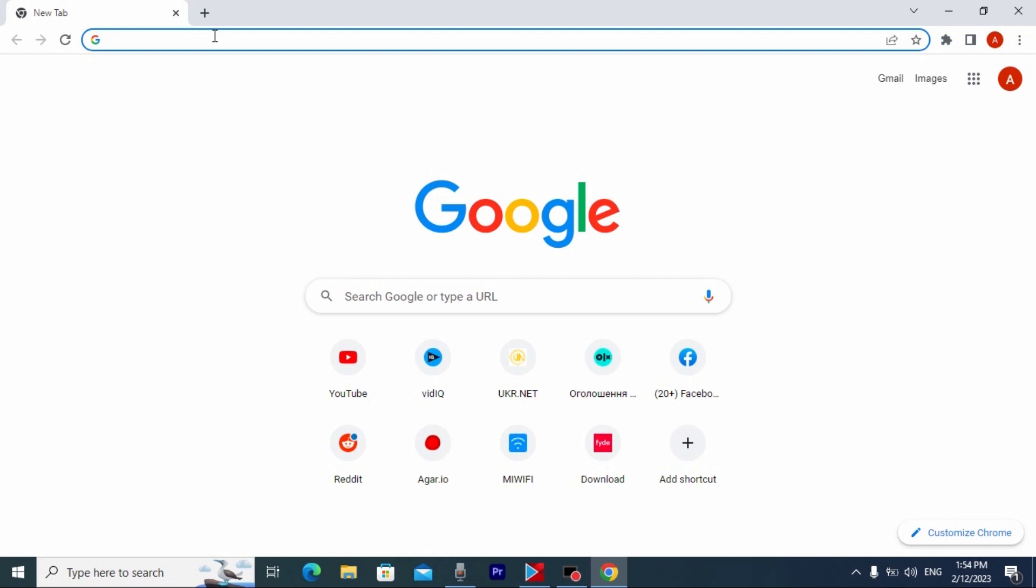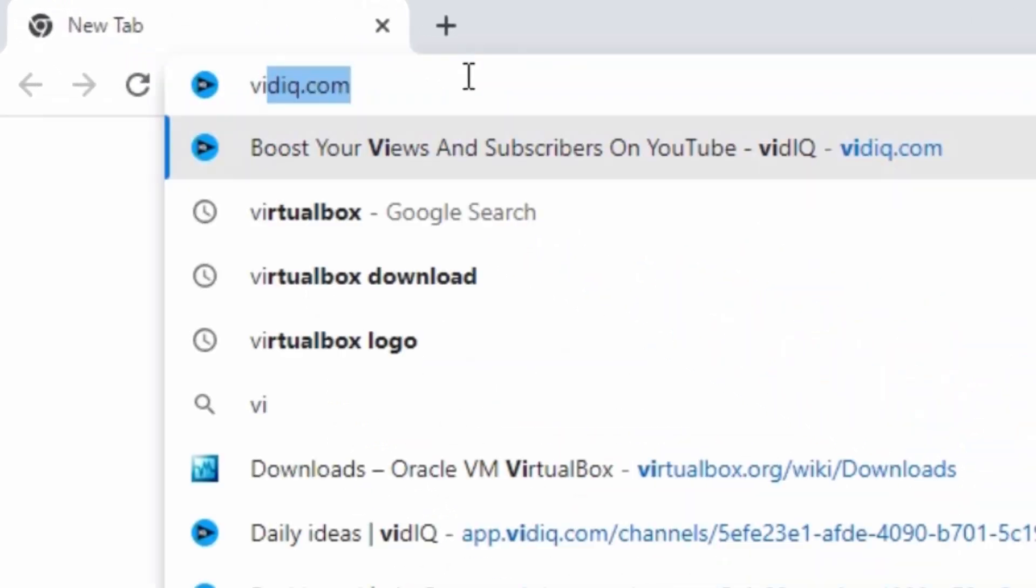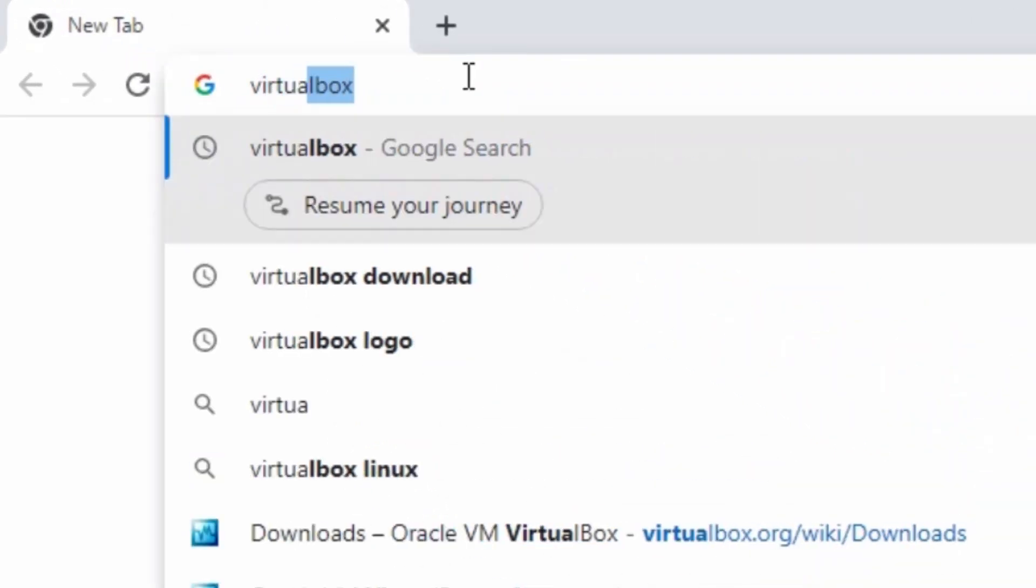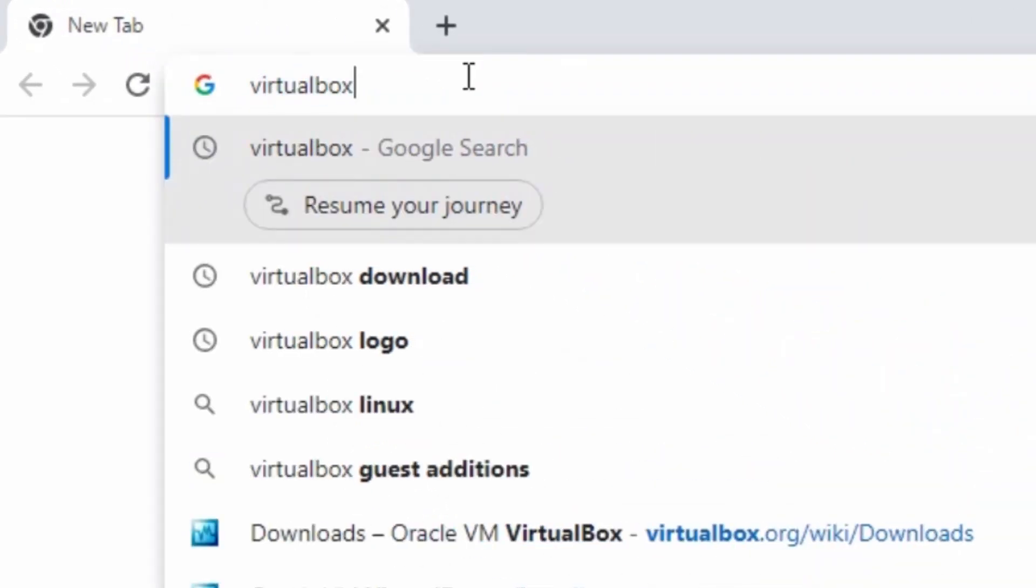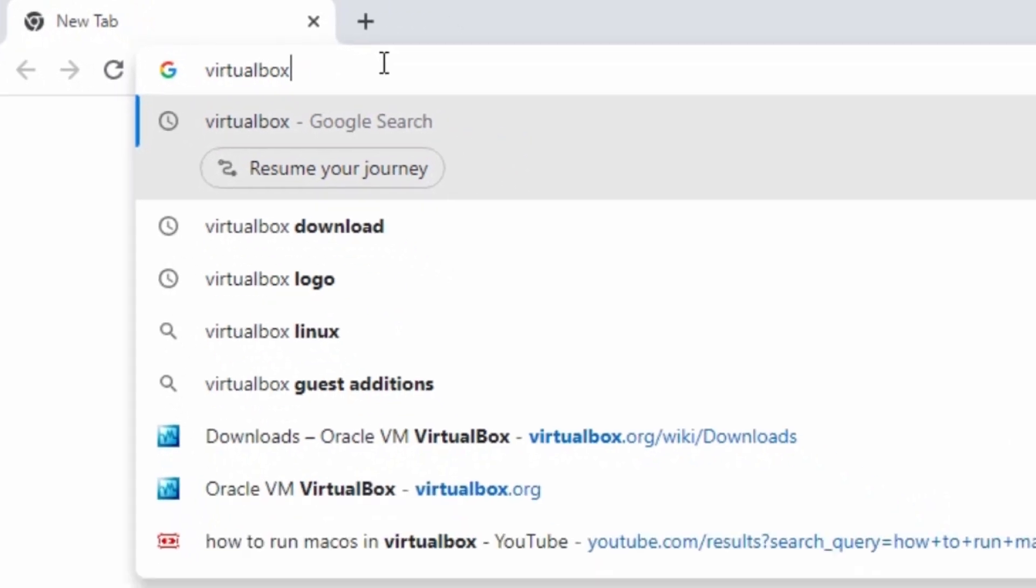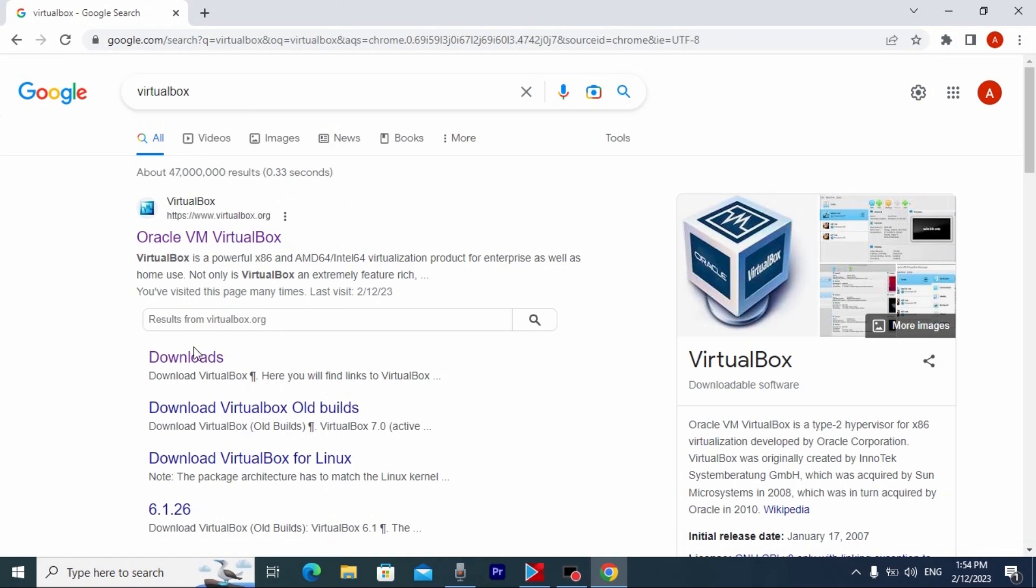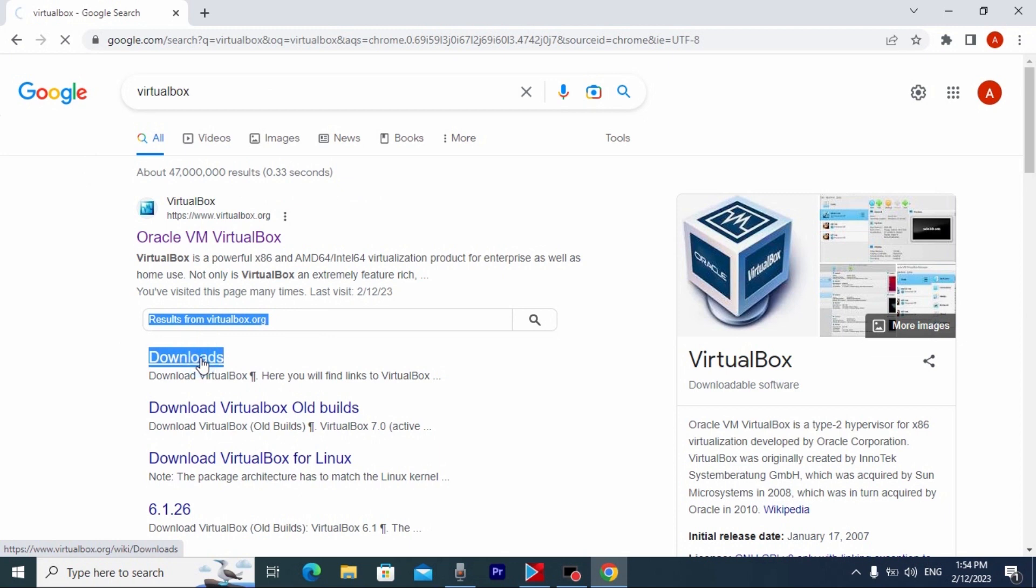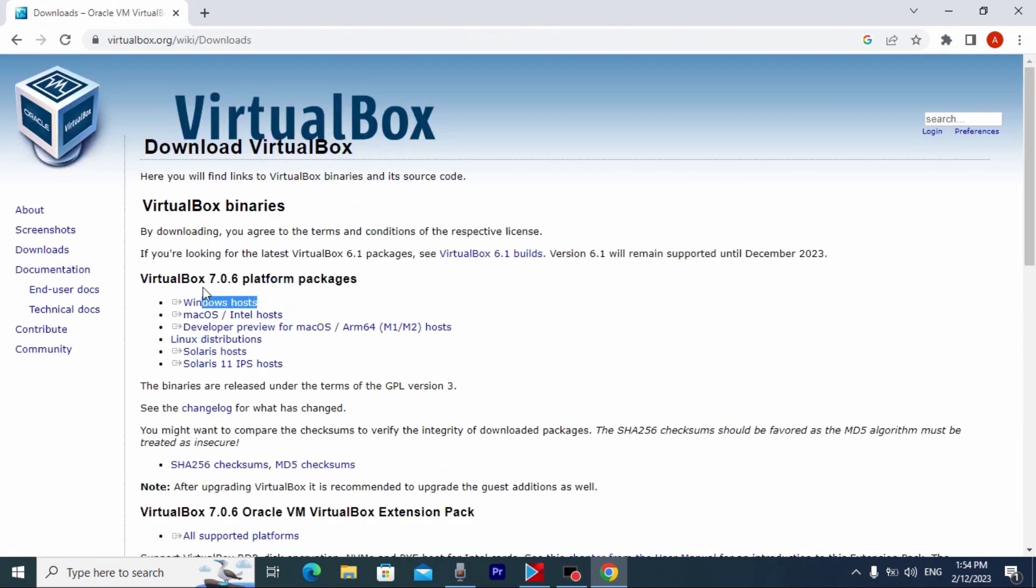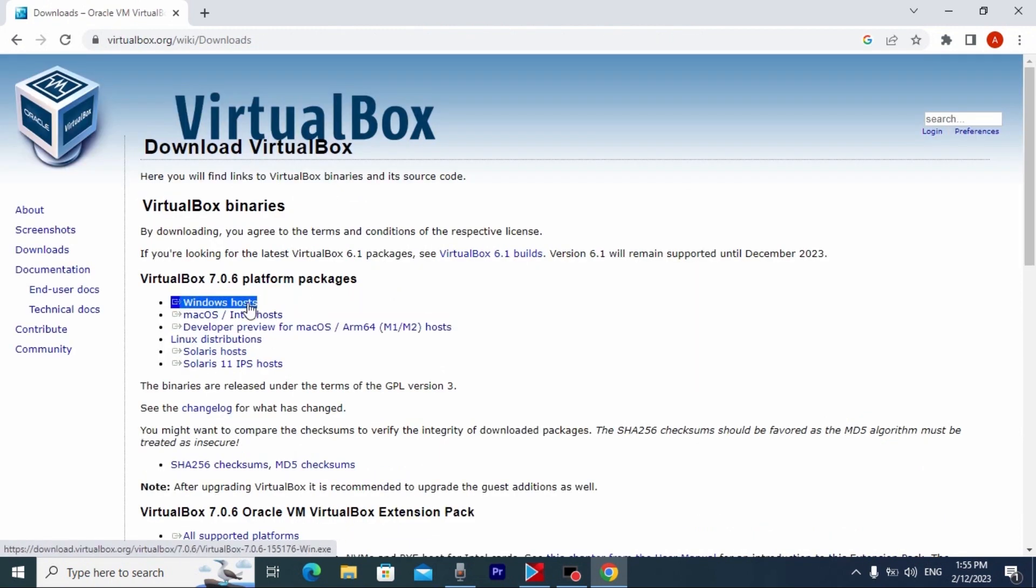Then you just need to type VirtualBox and press enter. After this you may see downloads, you need to click on it, here you may see Windows host. After you click on it, it will automatically download on your laptop or computer, it is very easy.